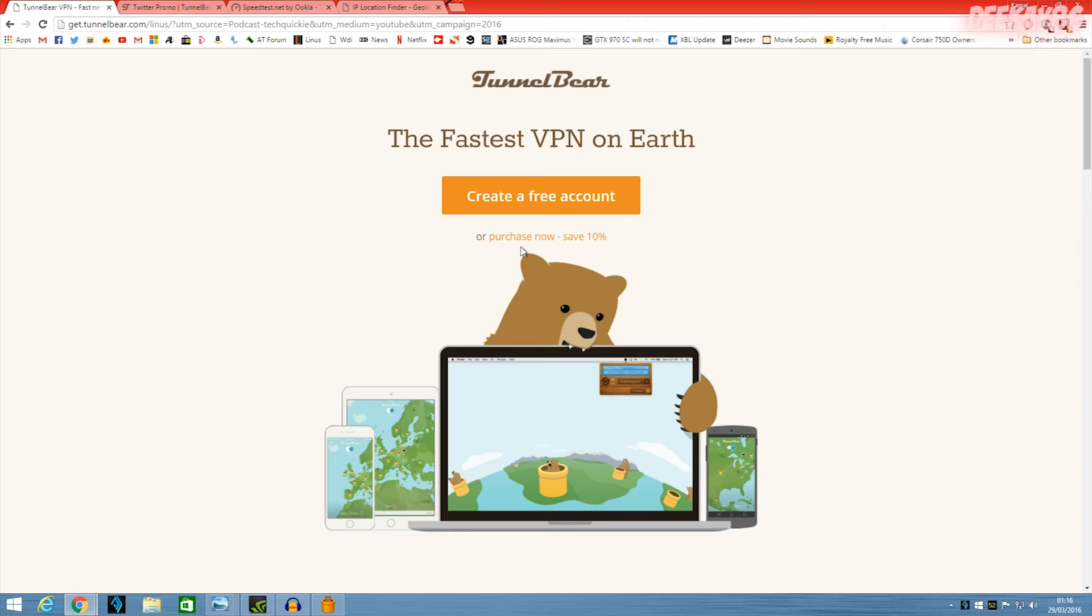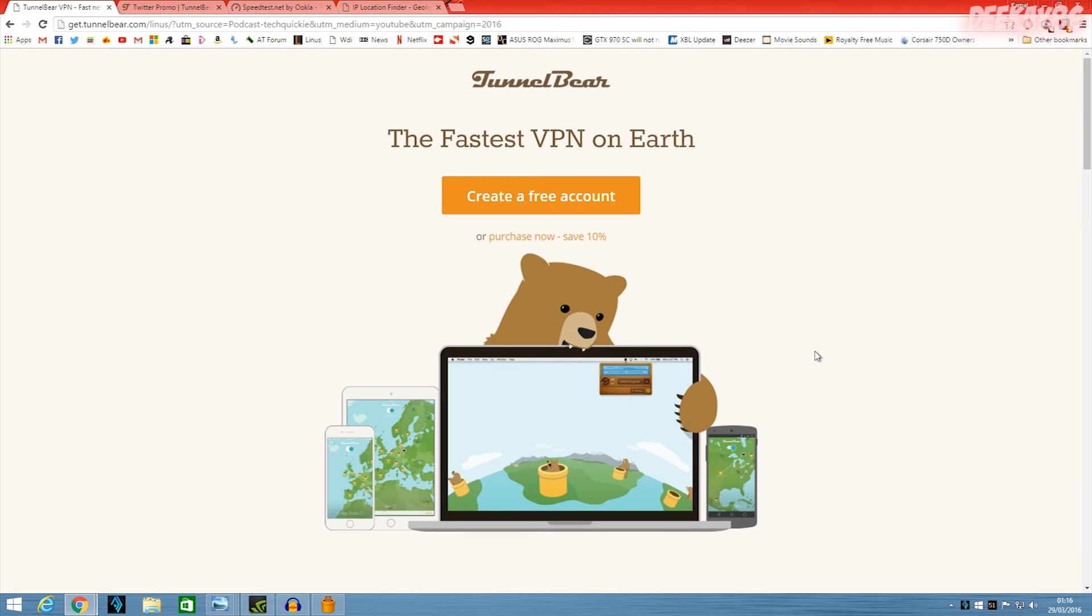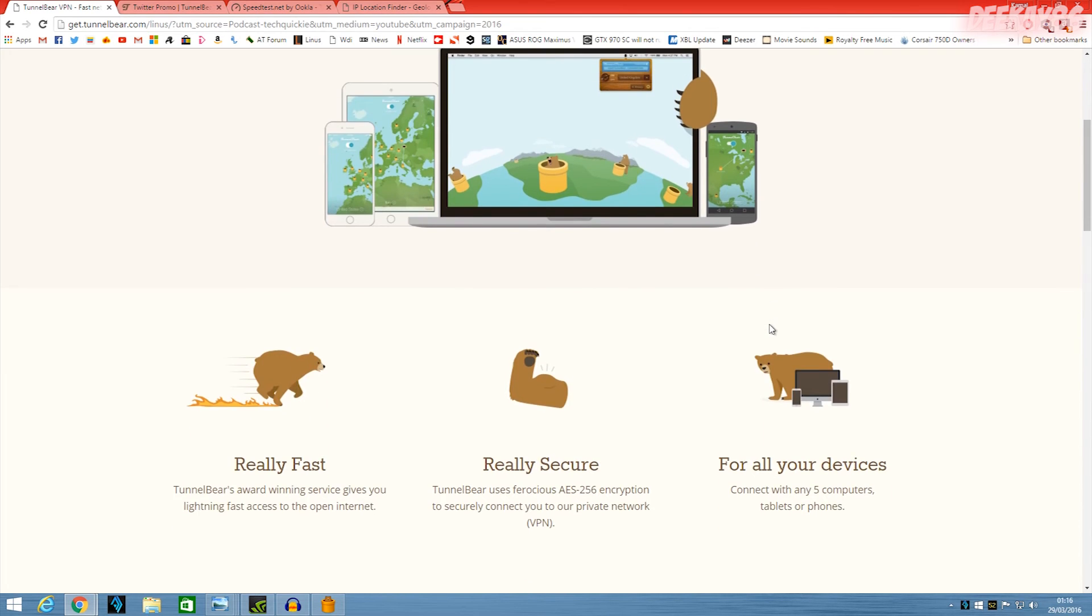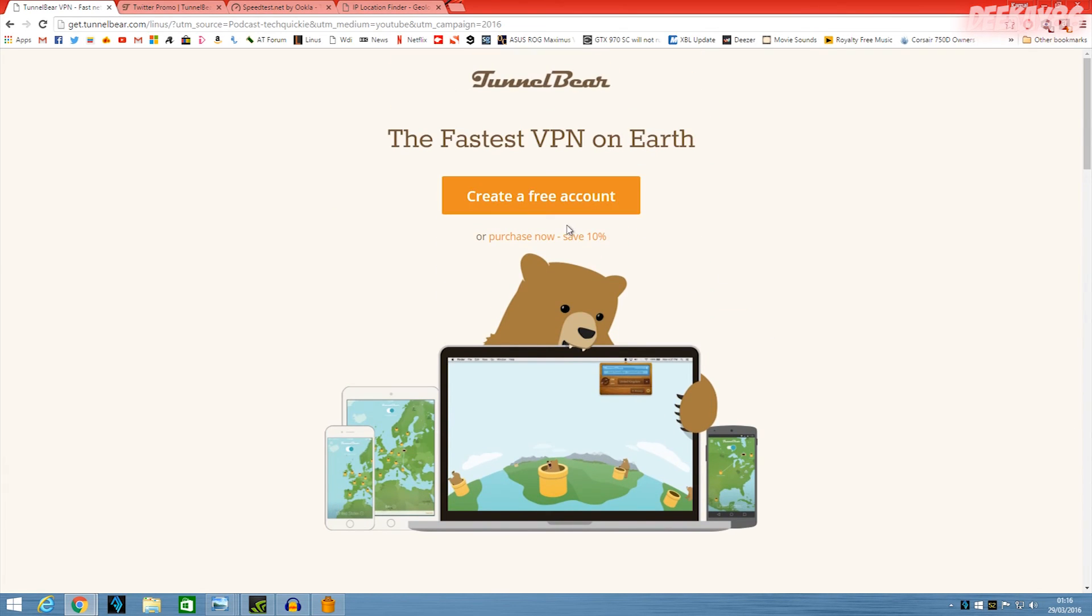Yeah, purchase now, save 10%. So if you go to tunnelbear.com forward slash Linus, it'll bring you to this page here, and you can buy it and save 10%. I'm not affiliated with Linus Tech Tips in any way. TunnelBear hasn't told me to do this video. I'm doing this off my own back, and I'm just doing it because I think this is a great service. Yeah, so save 10% by using the Linus Tech Tips link. That's probably what I'll go and do.